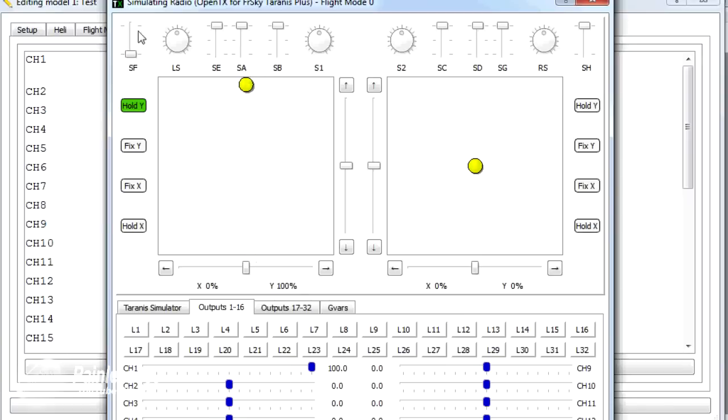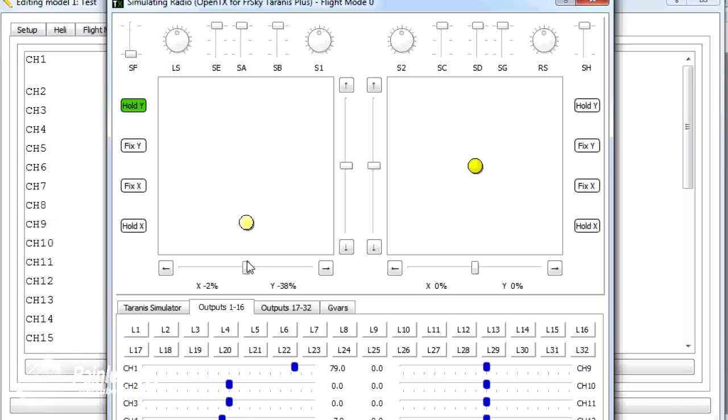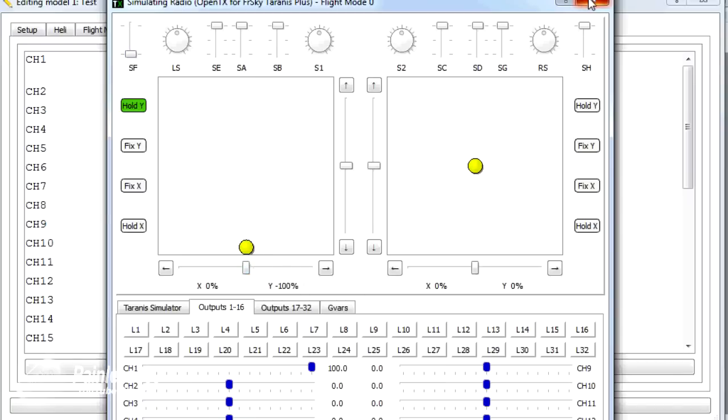So there we go. We have a normal curve, but that's flattened out in the middle to help with the hover point. And then if we flick the switch, we get the curve two, which is the idle up switch. So I'm happy with that. So let's go and save it back to the model.